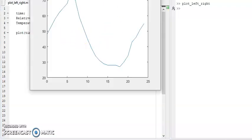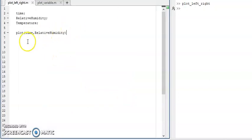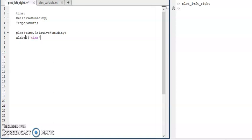This is the figure of time versus relative humidity. I'm going to label it: the x-label is 'time' and the y-label is 'relative humidity'.